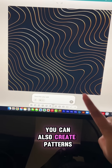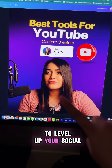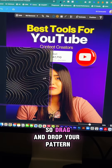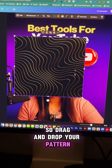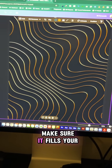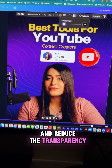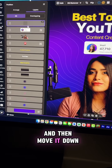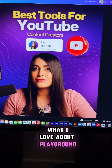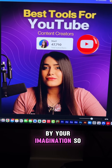You can also create patterns inside of Playground to level up your social media graphics. Drag and drop your pattern — I'm using Canva as my design tool. Make sure it fills your entire canvas, reduce the transparency, and then move it down to the very bottom layer. What I love about Playground is that you're only limited by your imagination.